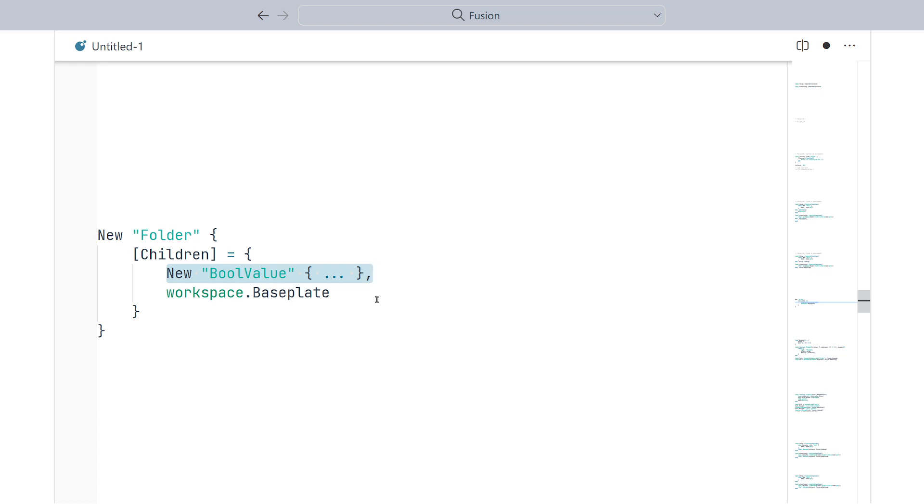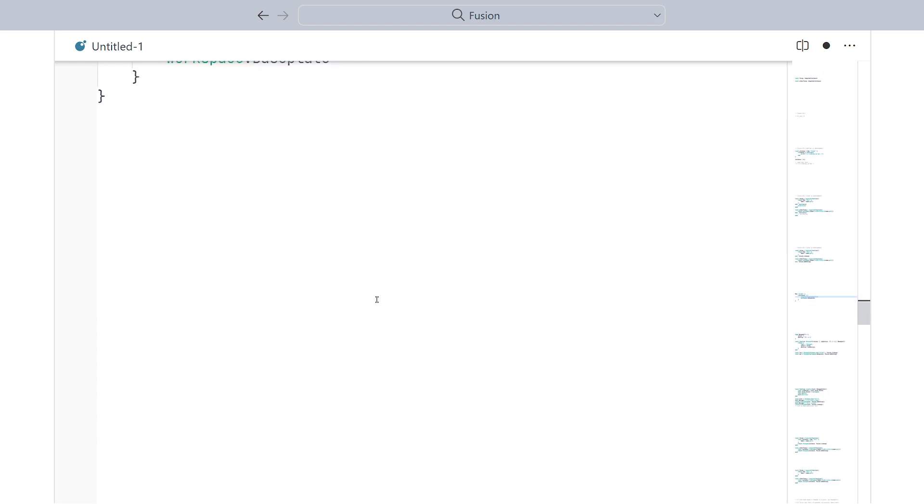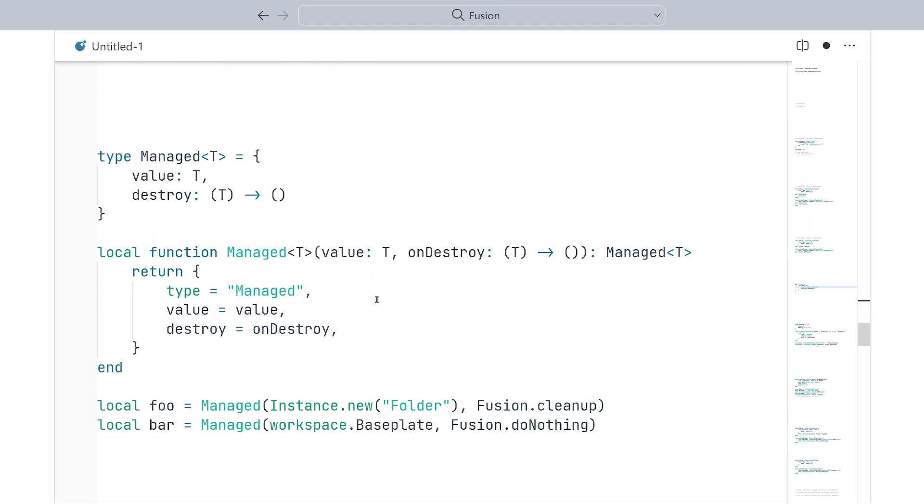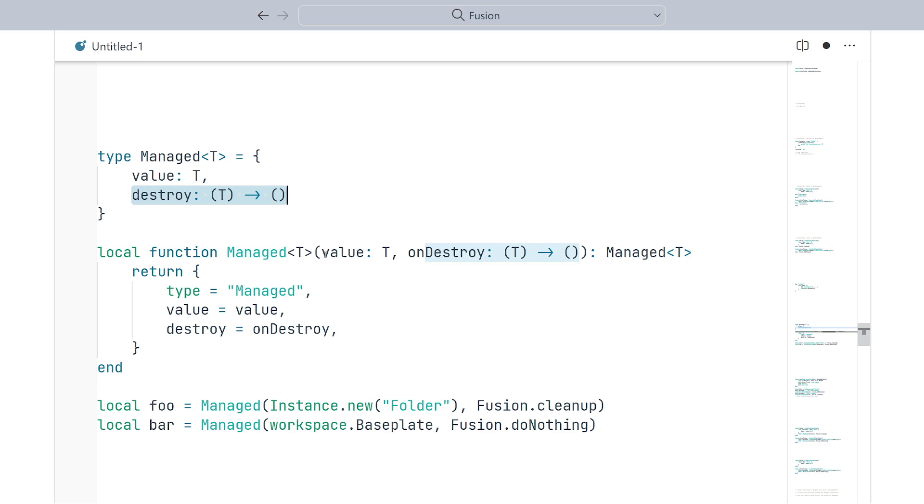To do this, I'd like to propose the managed type. This is a very simple type which just bundles a value together with a destructor. When someone wants to destroy a managed value, they just call the destructor method, which can then provide whatever custom destroy logic that you want.